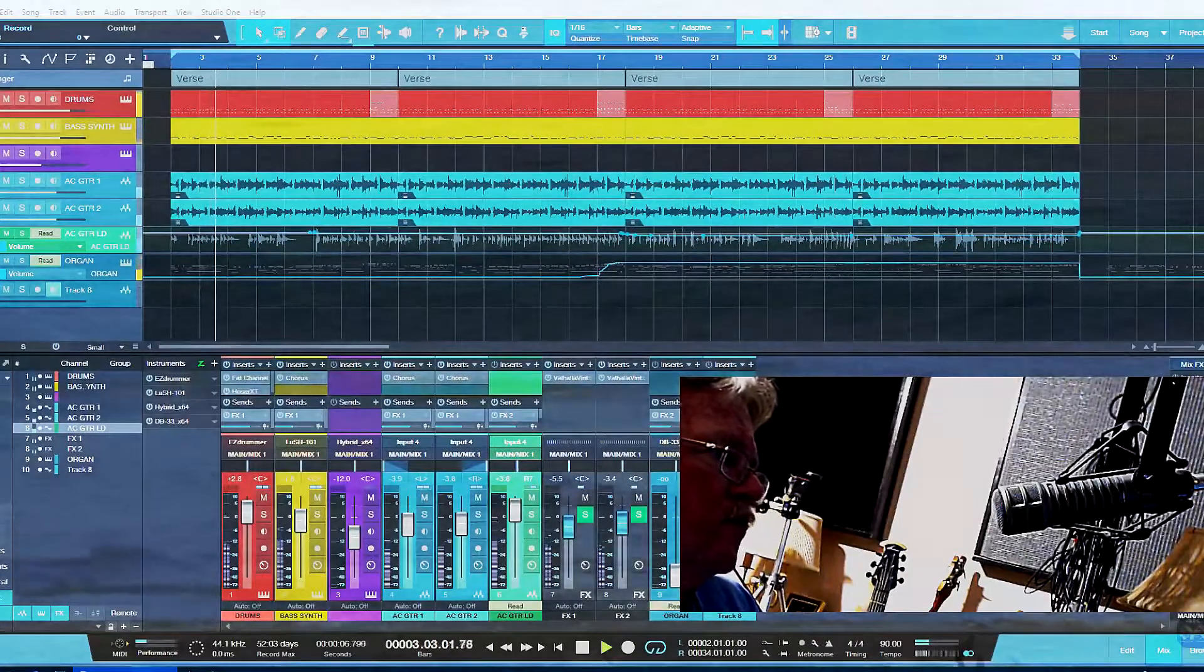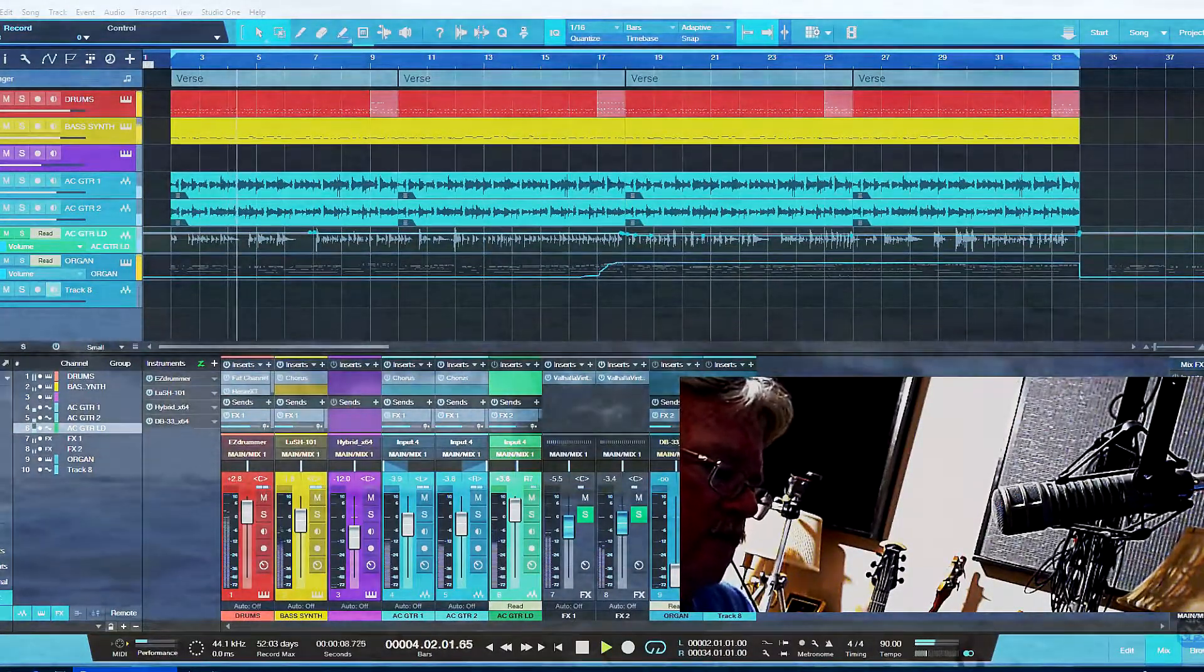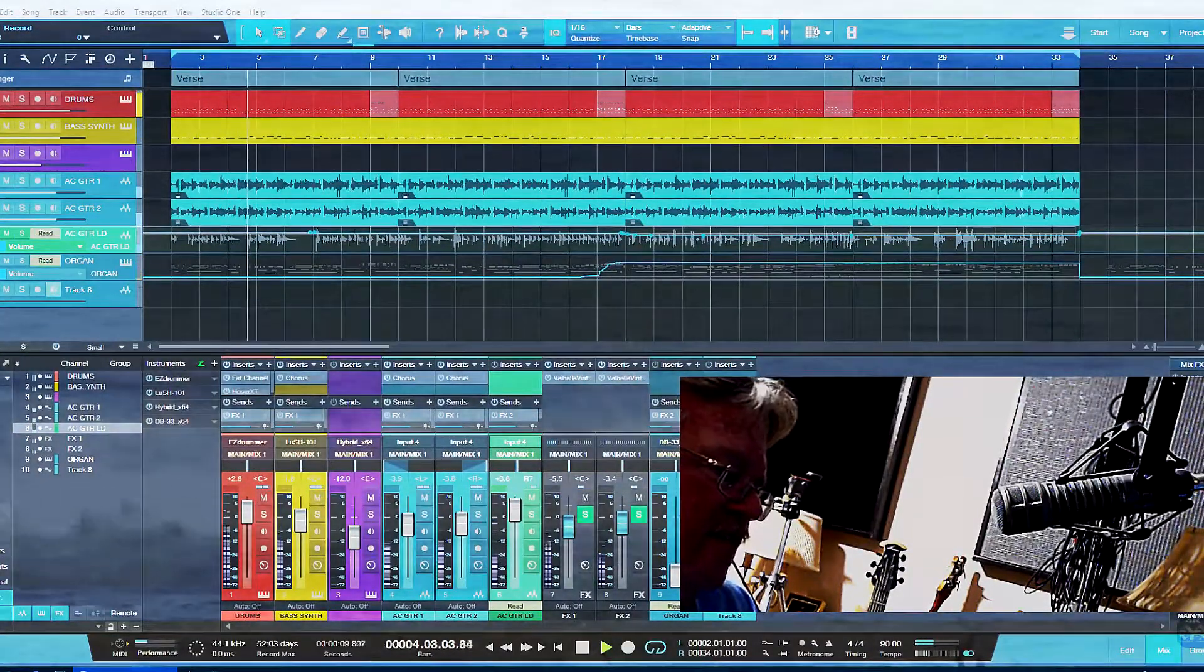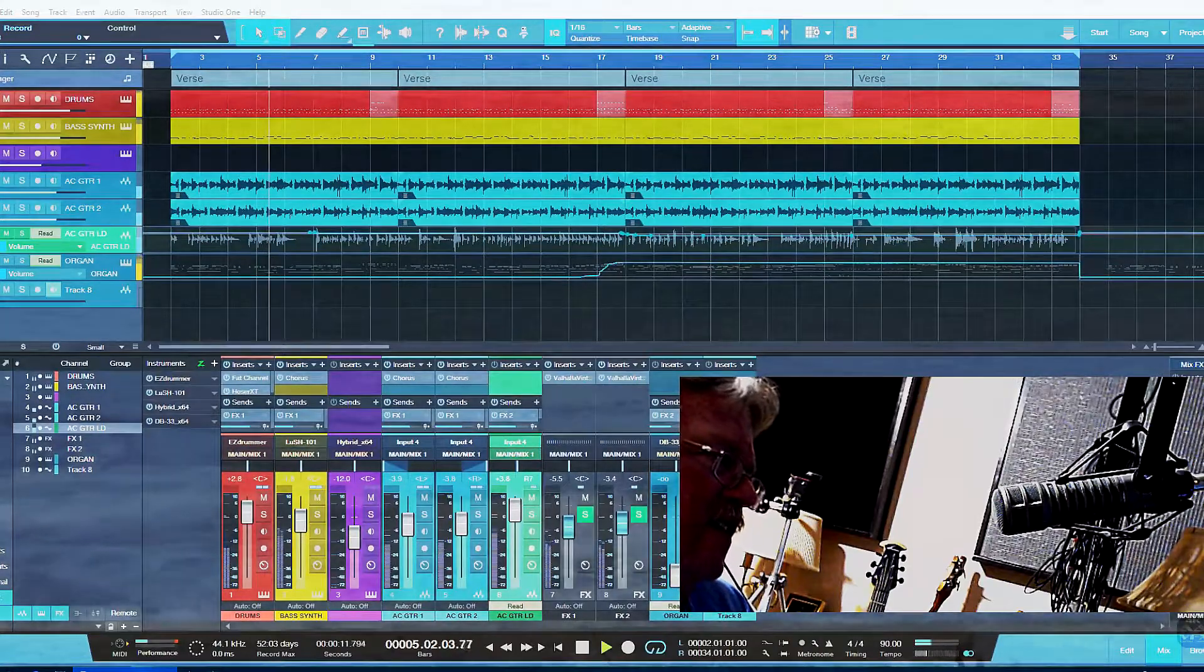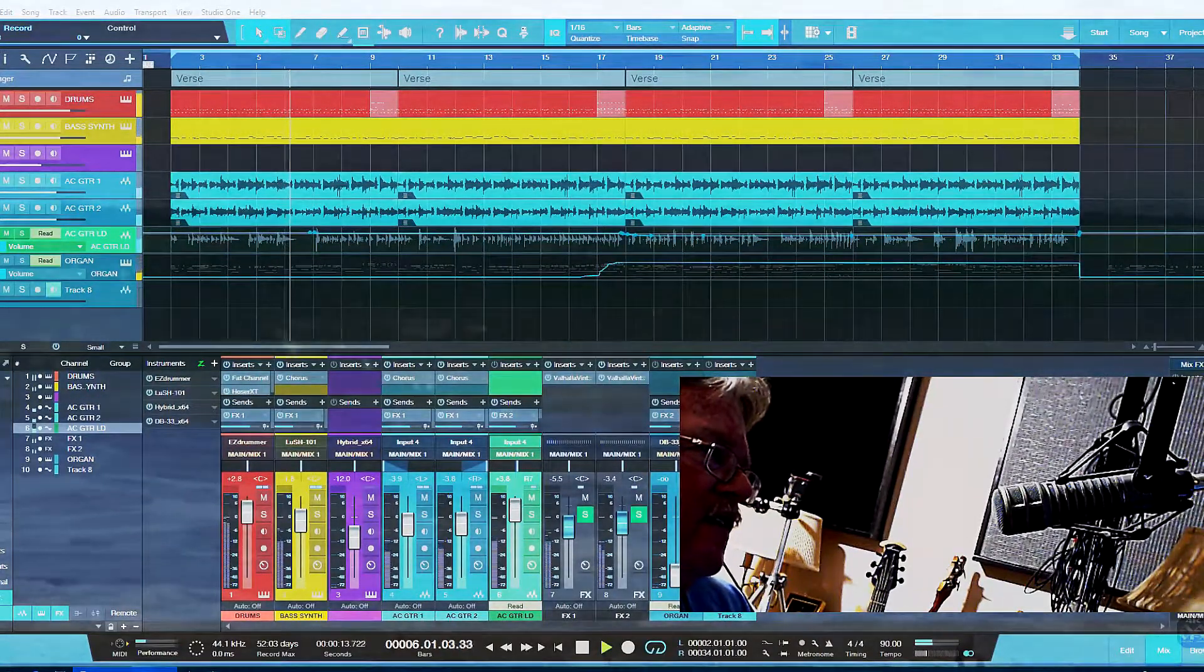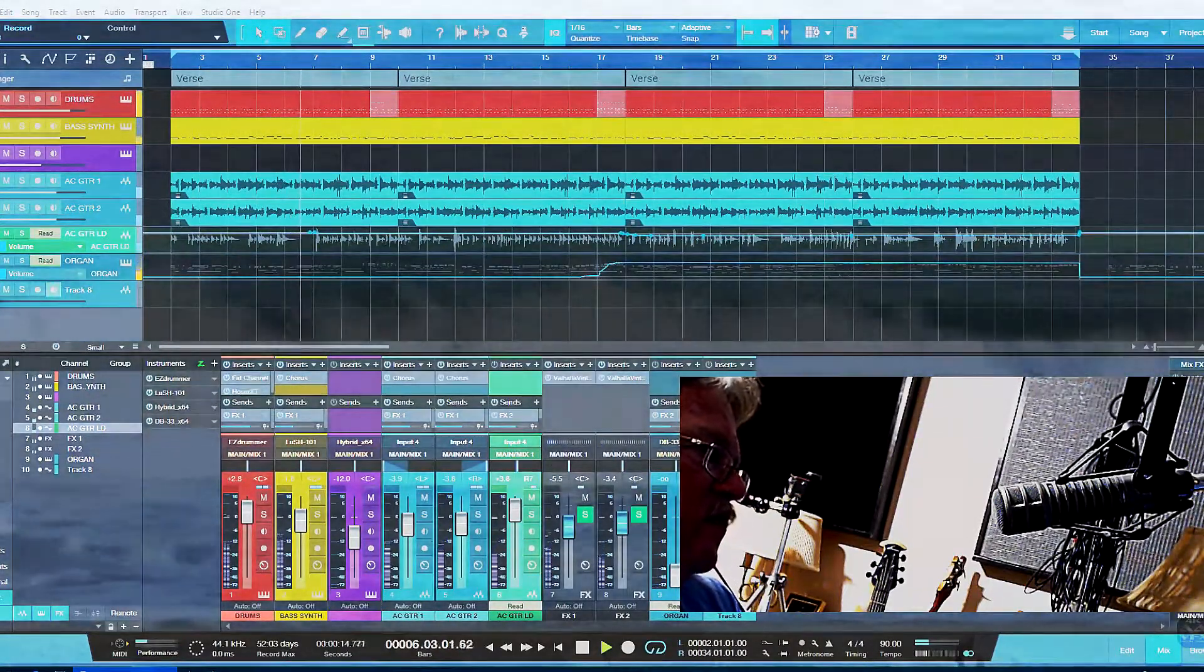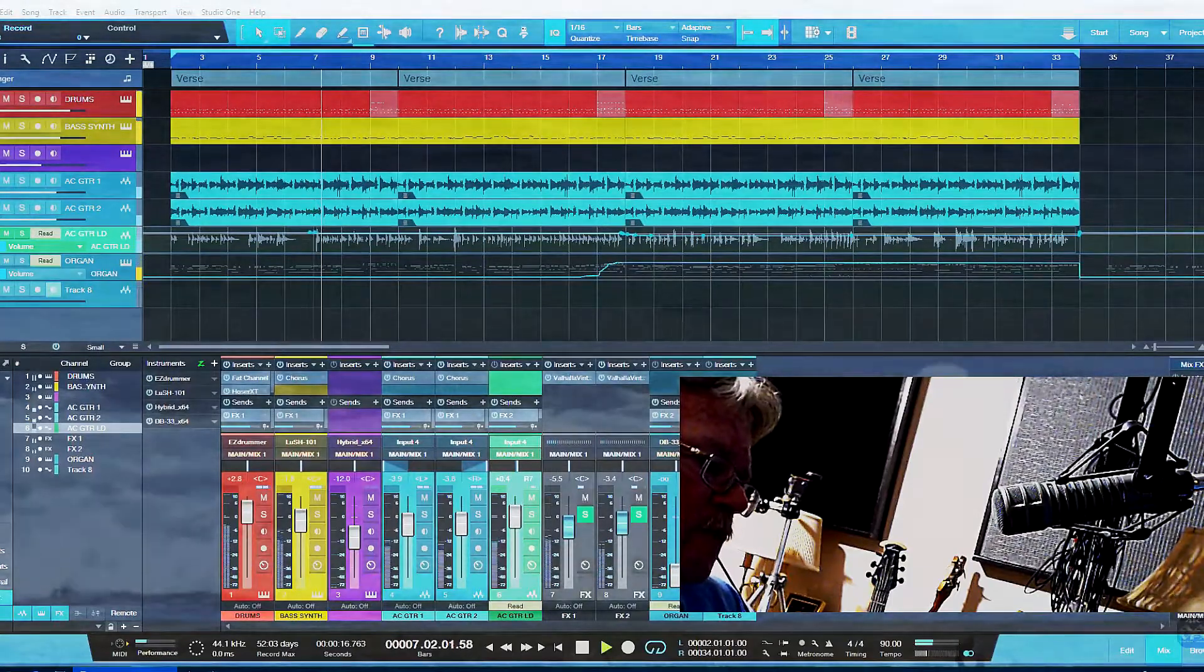Why did I switch to PreSonus Studio One Professional? Well, let me tell you a couple of reasons why I did and why I think some of these reasons would be a big interest to you as well.